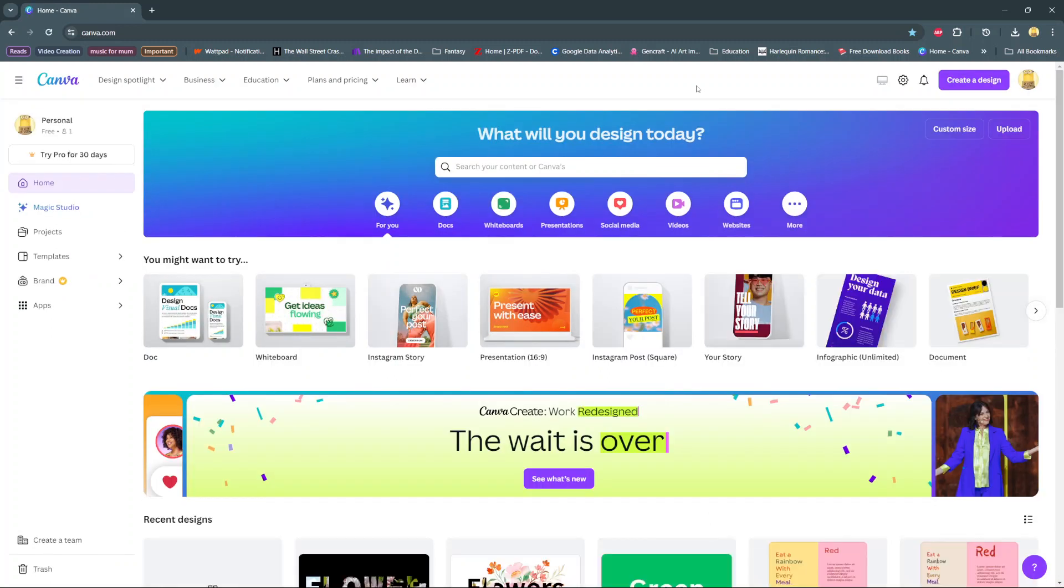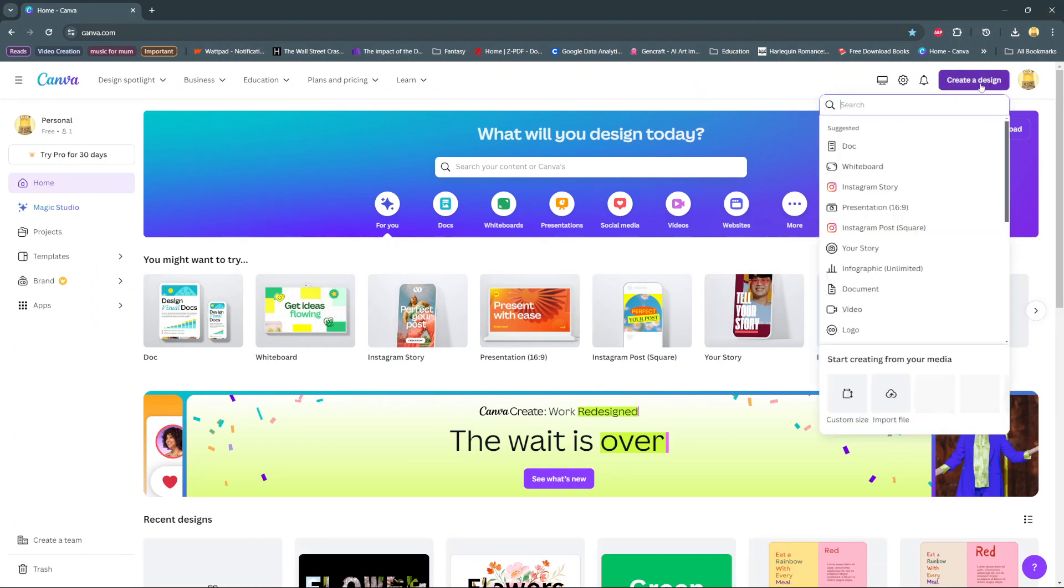Welcome back and in today's video I'll be showing you how to create an Instagram story on Canva. Click on create a design and then select Instagram story.